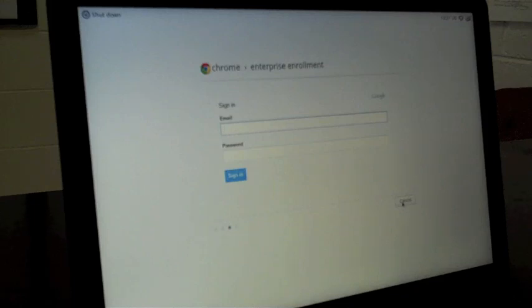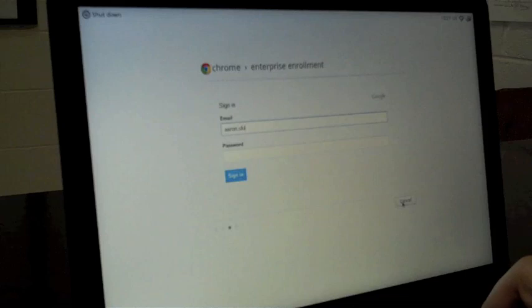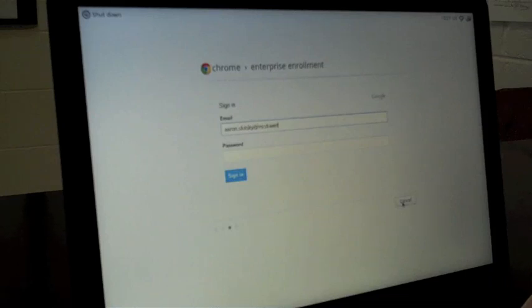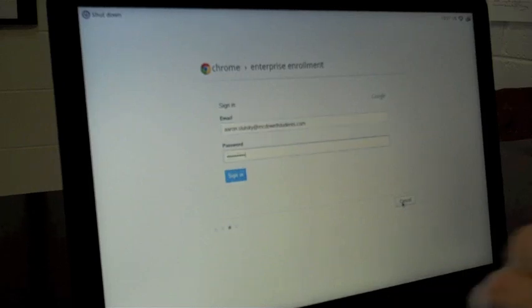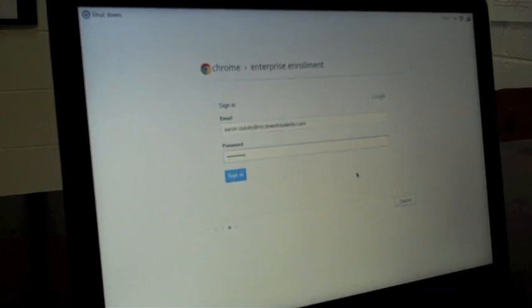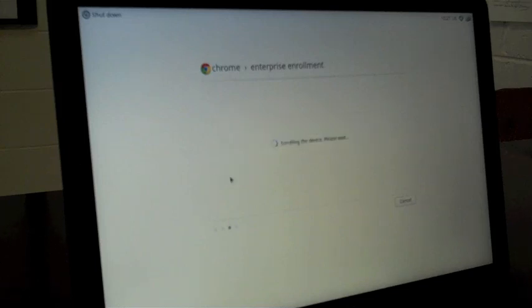And from here you can use any email address that's on your domain. So I entered one of my student email addresses and password. And I'll sign in.